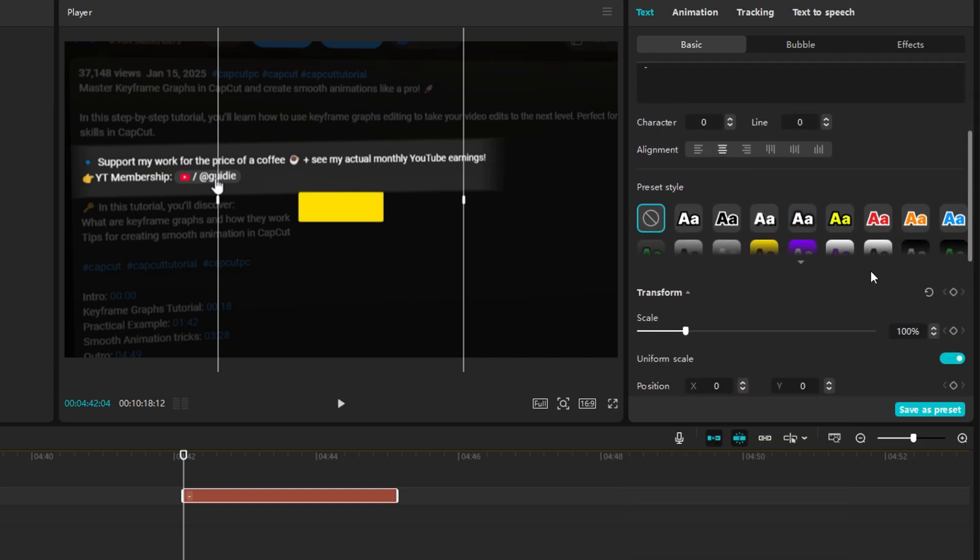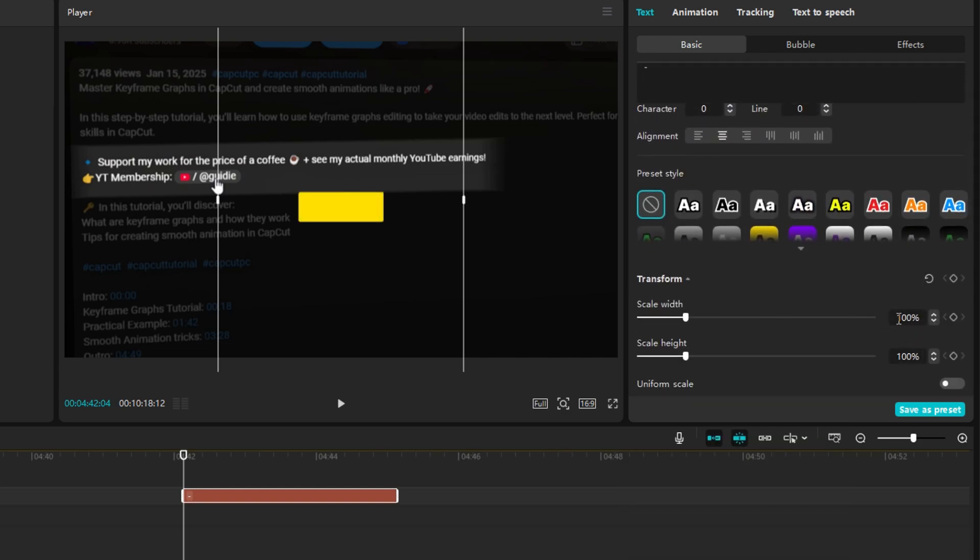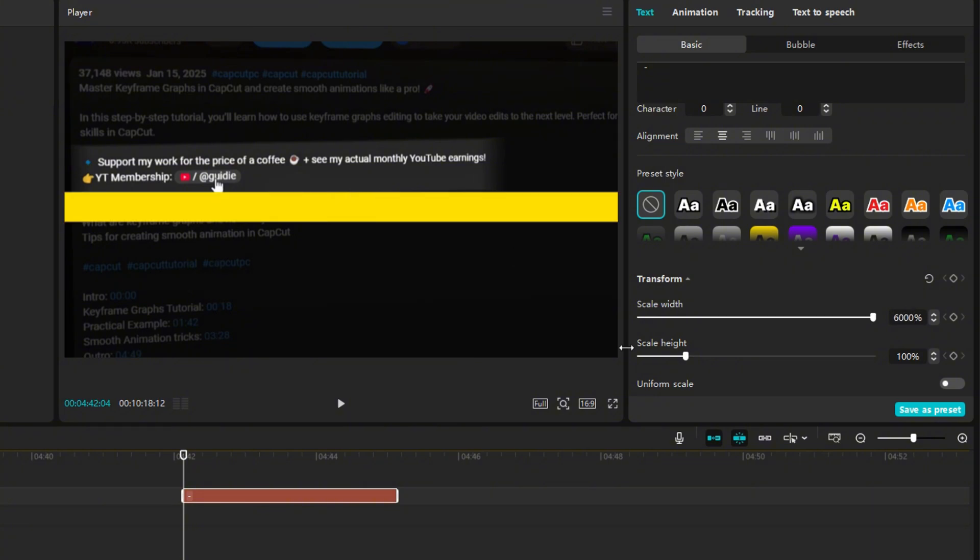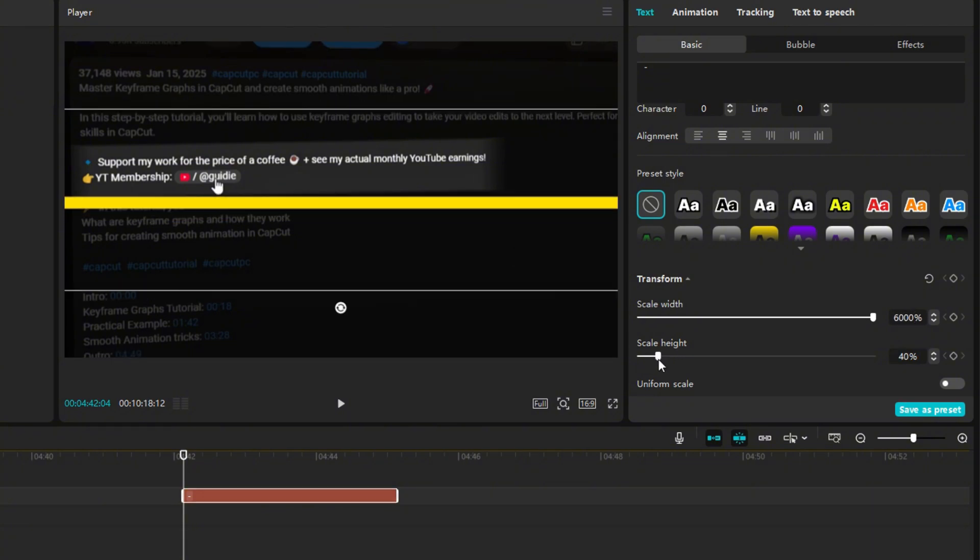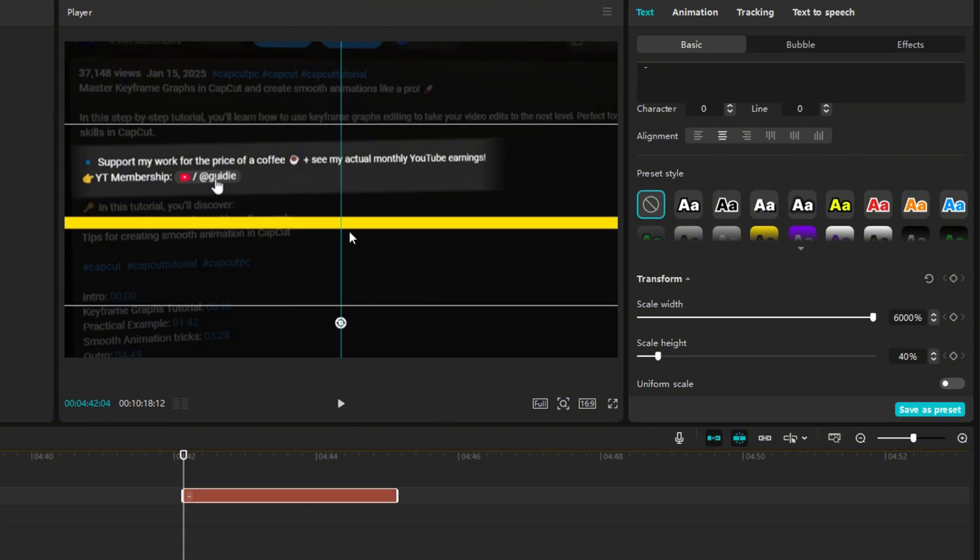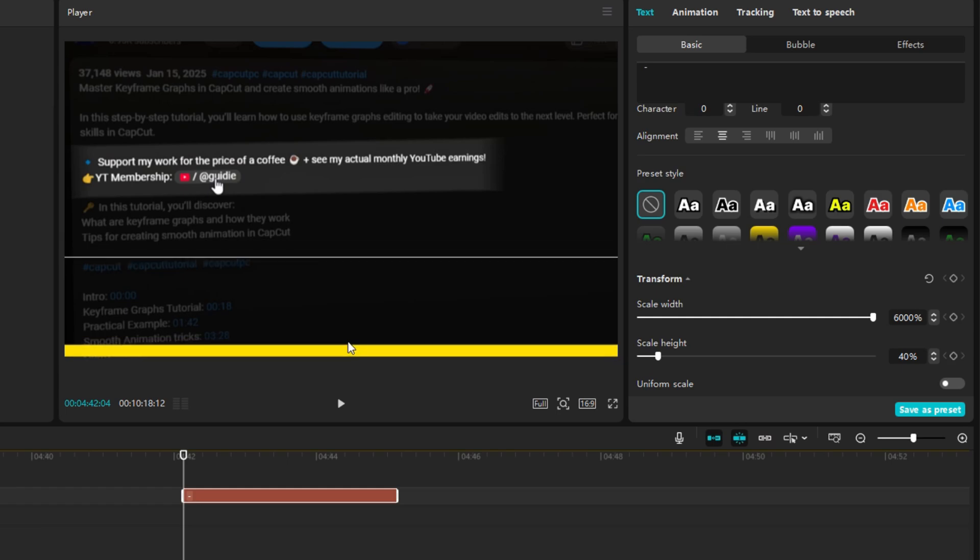Scroll down a little and click on Uniform Scale. Set the scale width to 6,000 and the scale height to 40. Move this progress bar to the bottom of the screen.